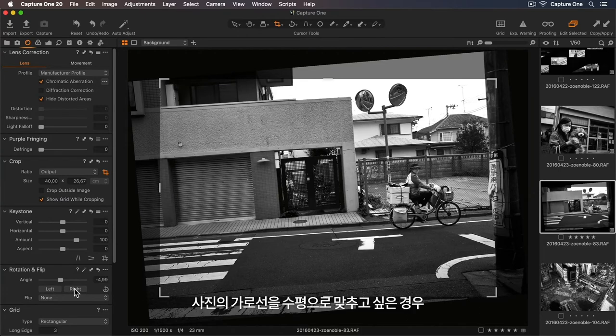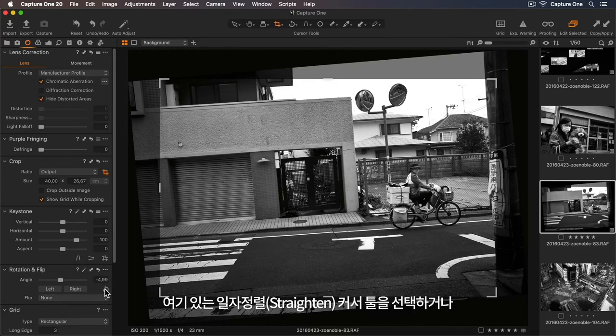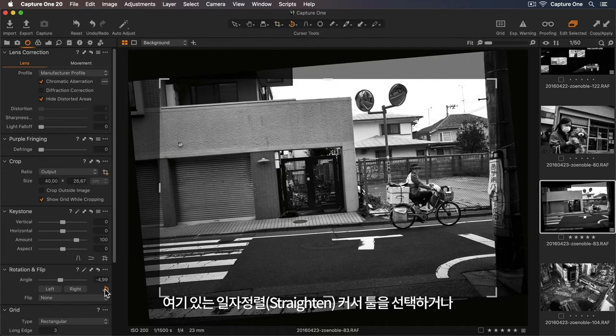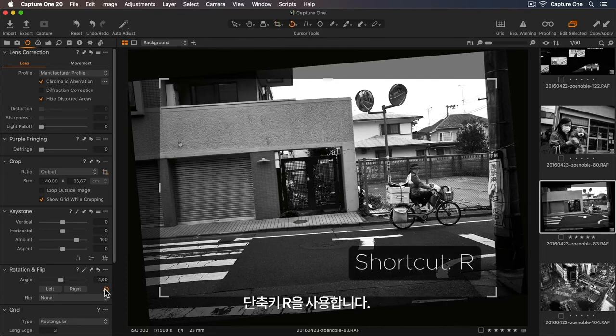If I'd like to straighten the horizon of my photo, I can select my Straighten Cursor tool here, or use my shortcut key R.